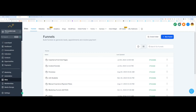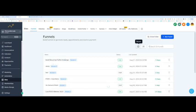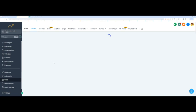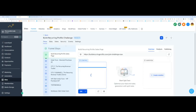The first thing you want to do is locate the funnel that you want to test. So you recognize this screen. Go into sites, come into funnels, and then select the funnel that you want to test. I'm actually going to test something I've been working on recently, which is this funnel right here, Build Recurrent Profits Challenge. The first thing you want to do is take it off live mode and put it in test mode. That's step one.